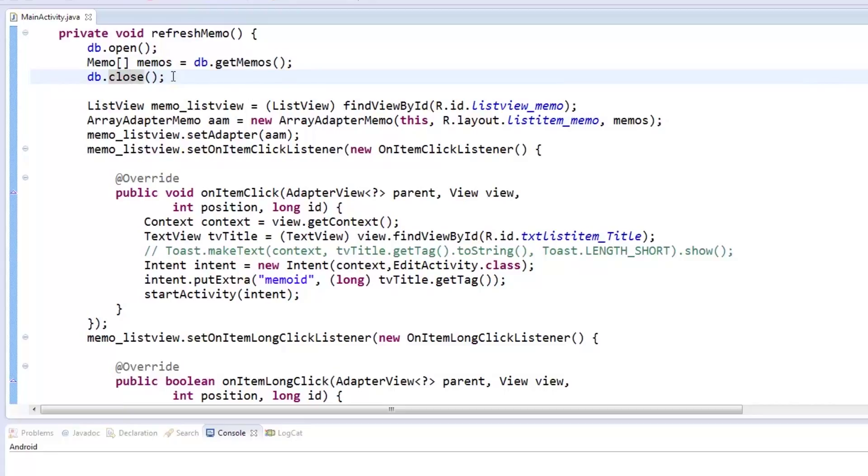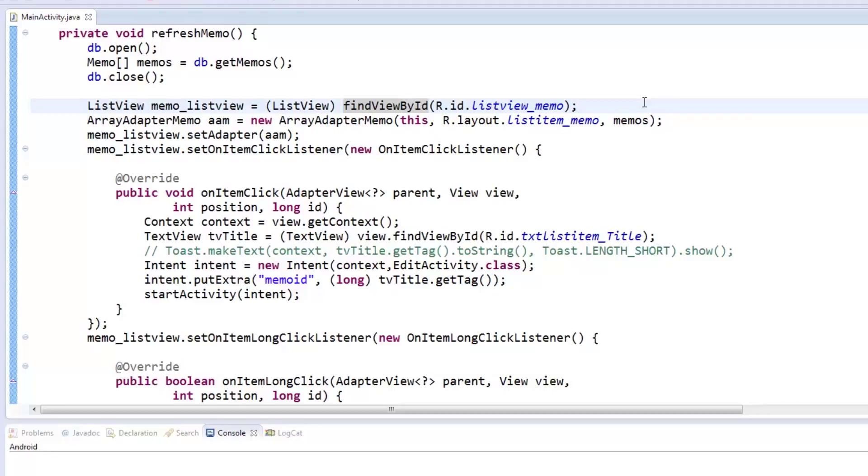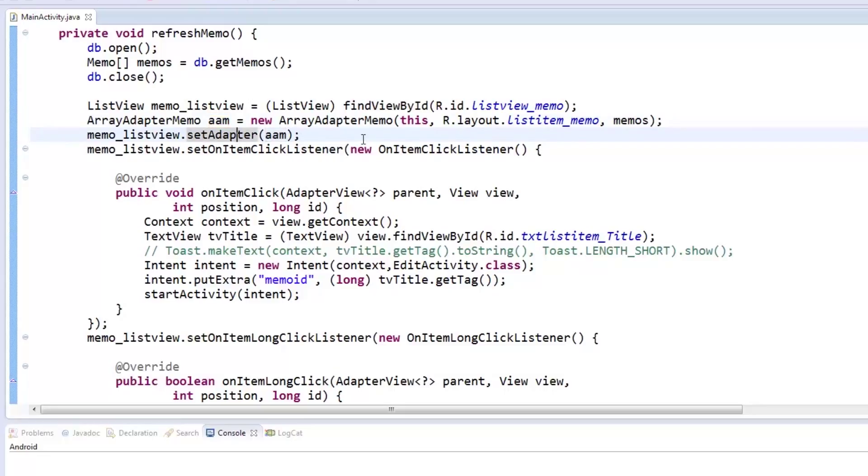With our array of memos ready, we can now bind the listView we made earlier to our array. To do this, we need to acquire our listView from the layout. Then we instantiate our arrayAdapter memo from earlier, passing the context, listView, resource, and memoArray. Once instantiated, we set the listView's adapter to our arrayAdapter.